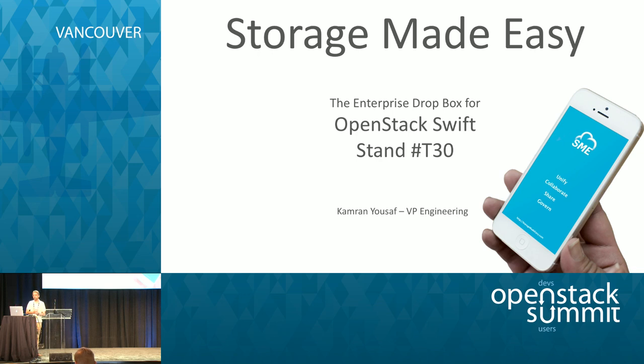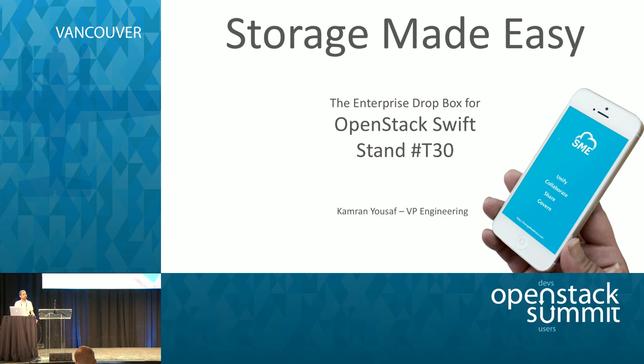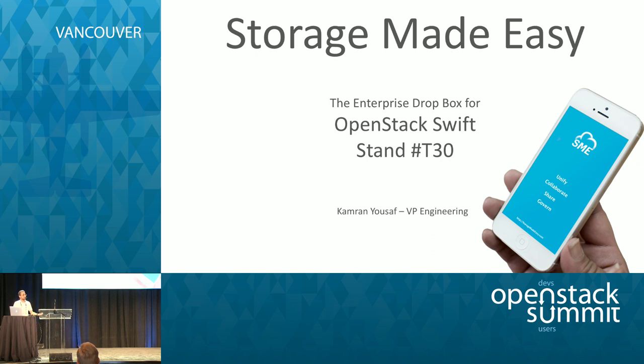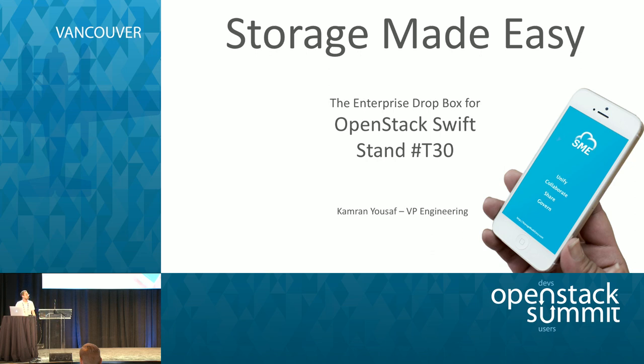Hi, I'm Kamran Youssef from Storage Made Easy, and here I'll show you how you can take your Swift storage and give end users Dropbox-like functionality where they can share files, access files in a business user-friendly manner using the browser, mount it as a drive on Mac or Windows, with full audit control and security control for the admins.